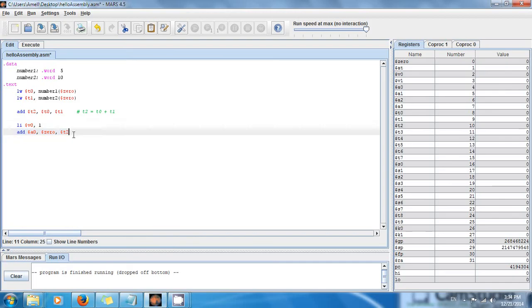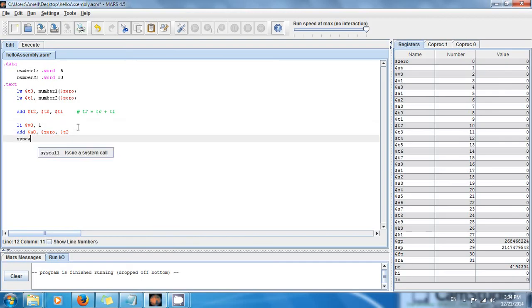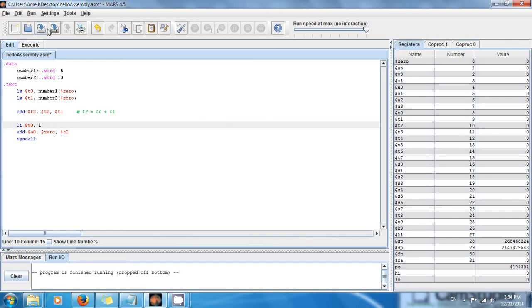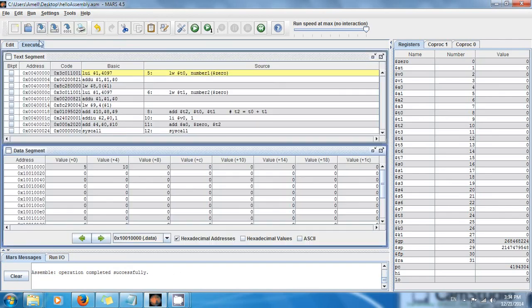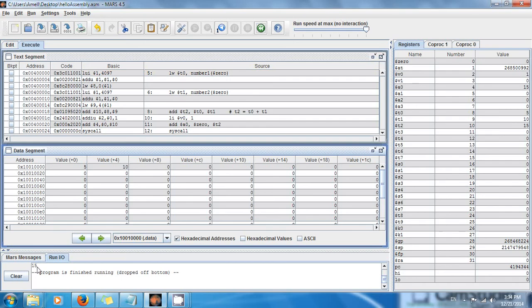Finally you say okay, system now just do it. Let's save, assemble and execute again. And in the bottom right here, if you pay attention, we have the result 15.